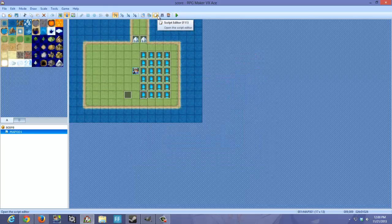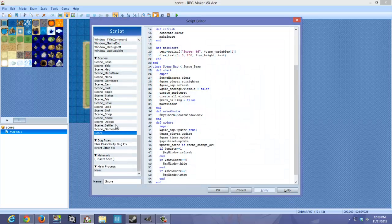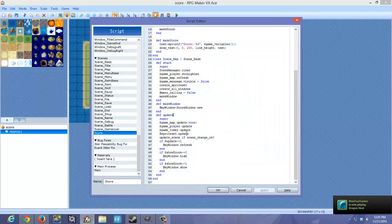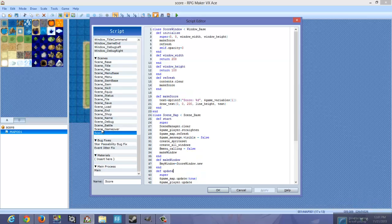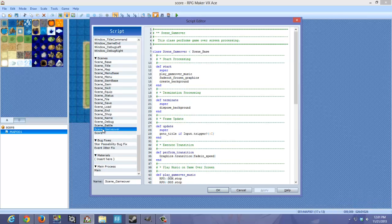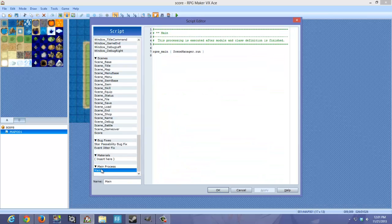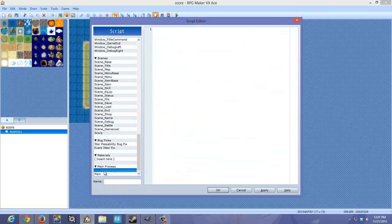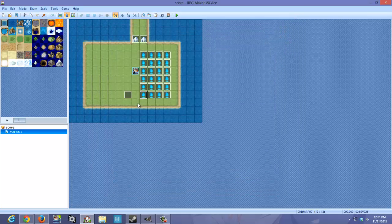It is actually not that hard. First thing you want to do is download the script. It's in the description. And you just want to put it somewhere, anywhere underneath Scene Game Over or right above Main. Wherever you basically want to put it.